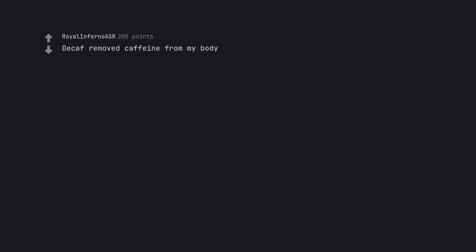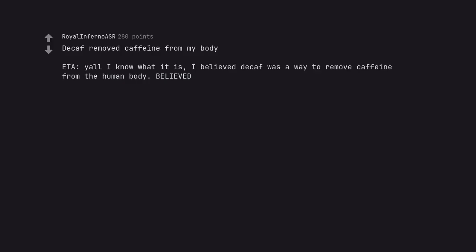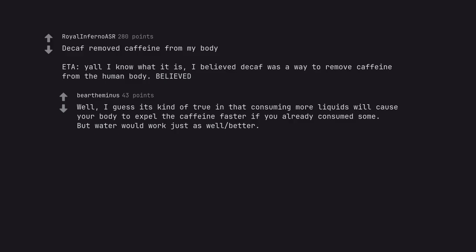Decaf removed caffeine from my body. I know what it is. I believed decaf was a way to remove caffeine from the human body. Well, I guess it's kind of true in that consuming more liquids will cause your body to expel the caffeine faster if you already consumed some. But water would work just as well better.